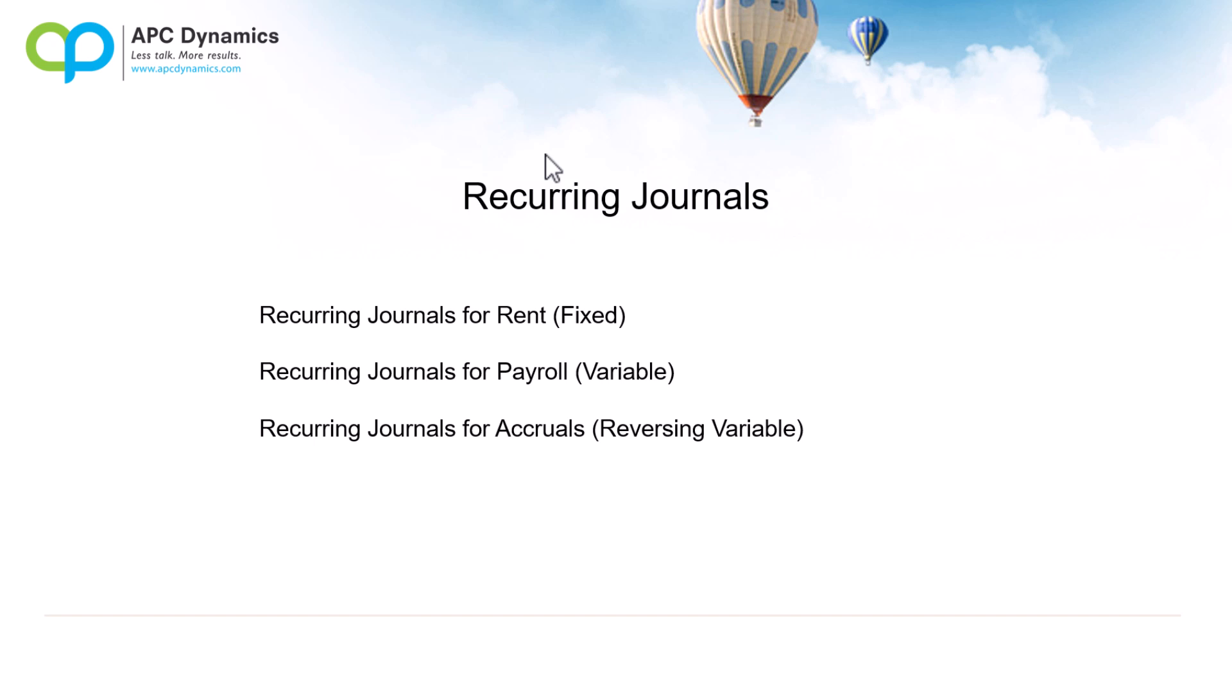Hi, this is Alex from APC Dynamics and in this video we're going to talk about recurring journals. Recurring journals are basically entries where you need to make periodically, either by month, twice a week, whatever.